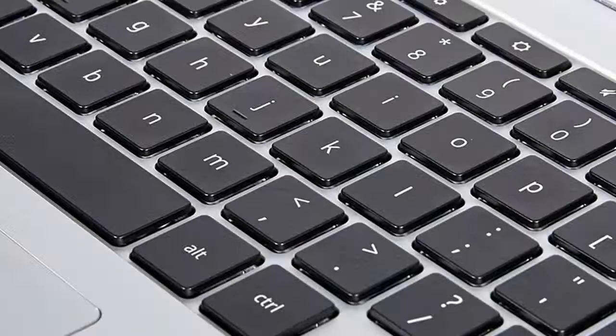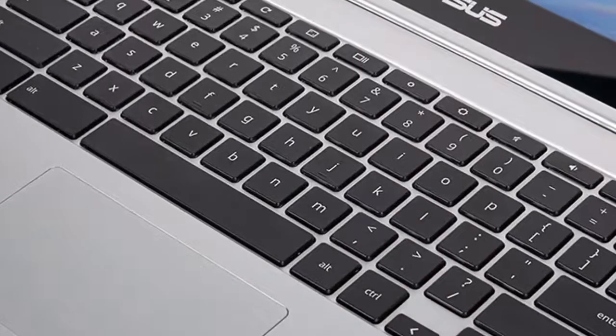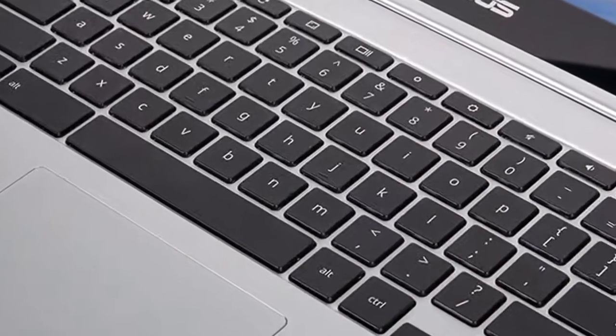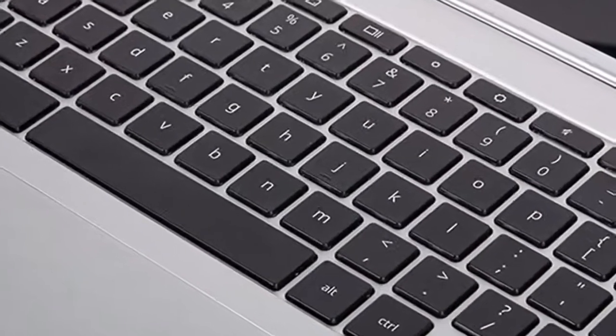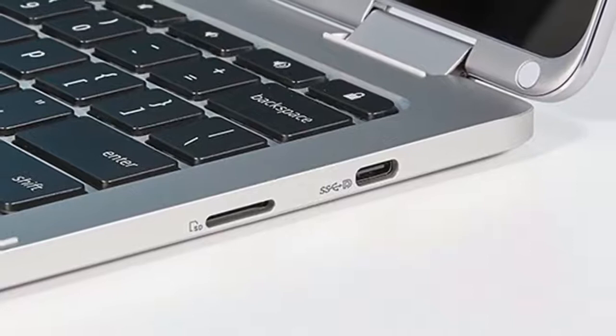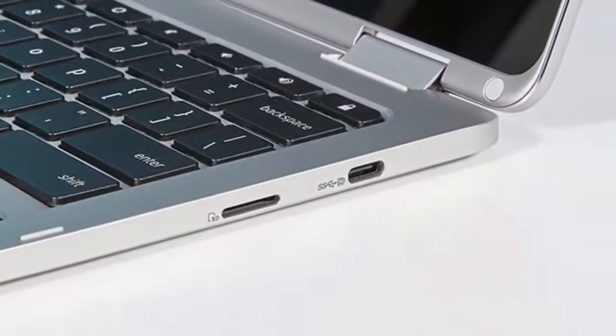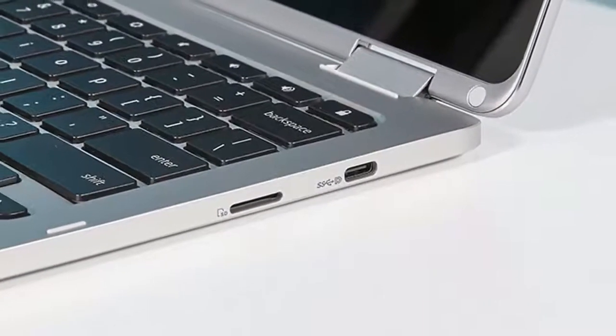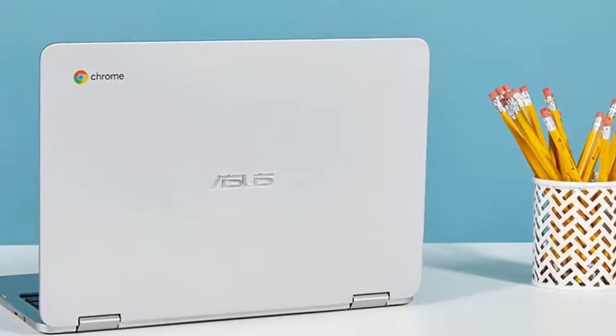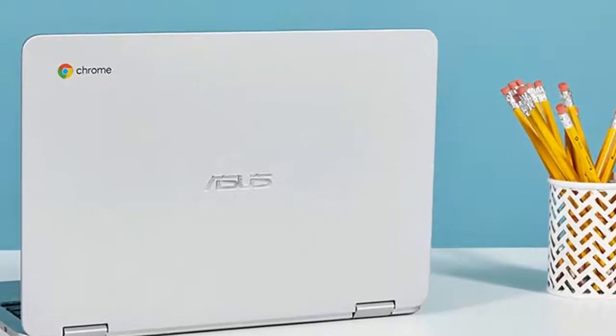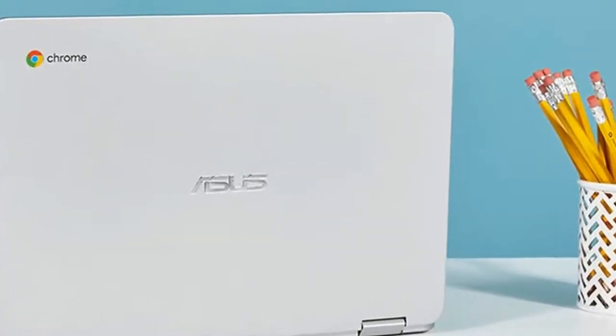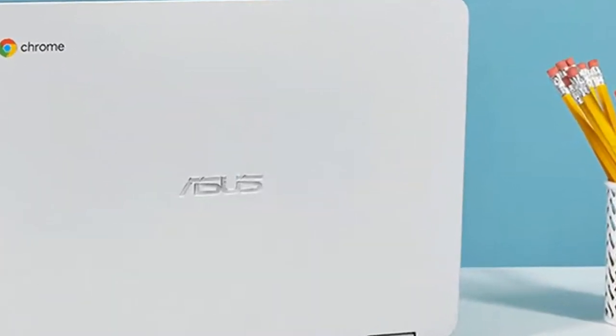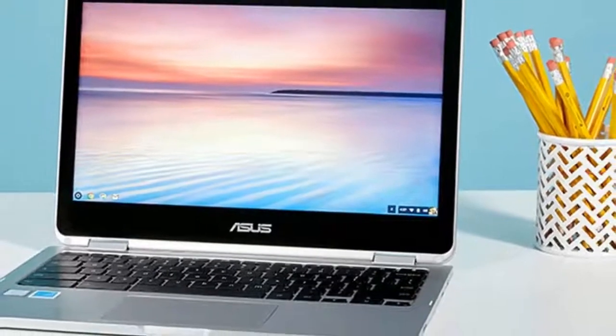This $499 bend-back 2-in-1, $449 to start, sports a classy aluminum chassis, bright Full HD display, and a solid Core M3 CPU for multitasking. If you're willing to spend the money for a premium Chromebook, the Flip C302CA is your best choice.